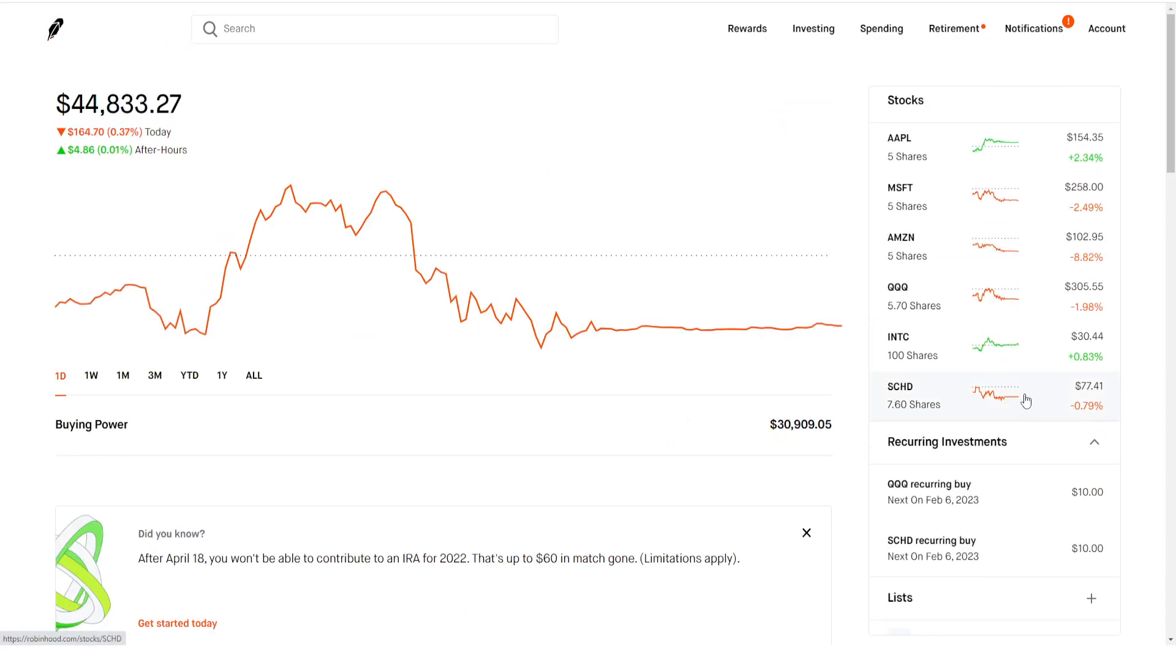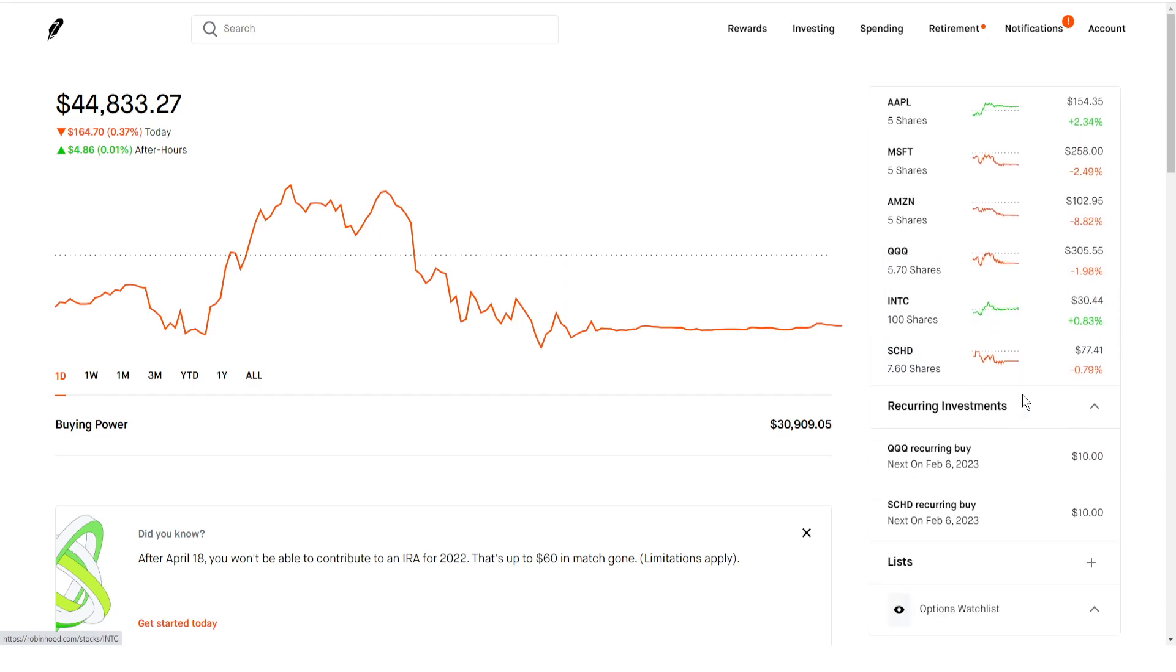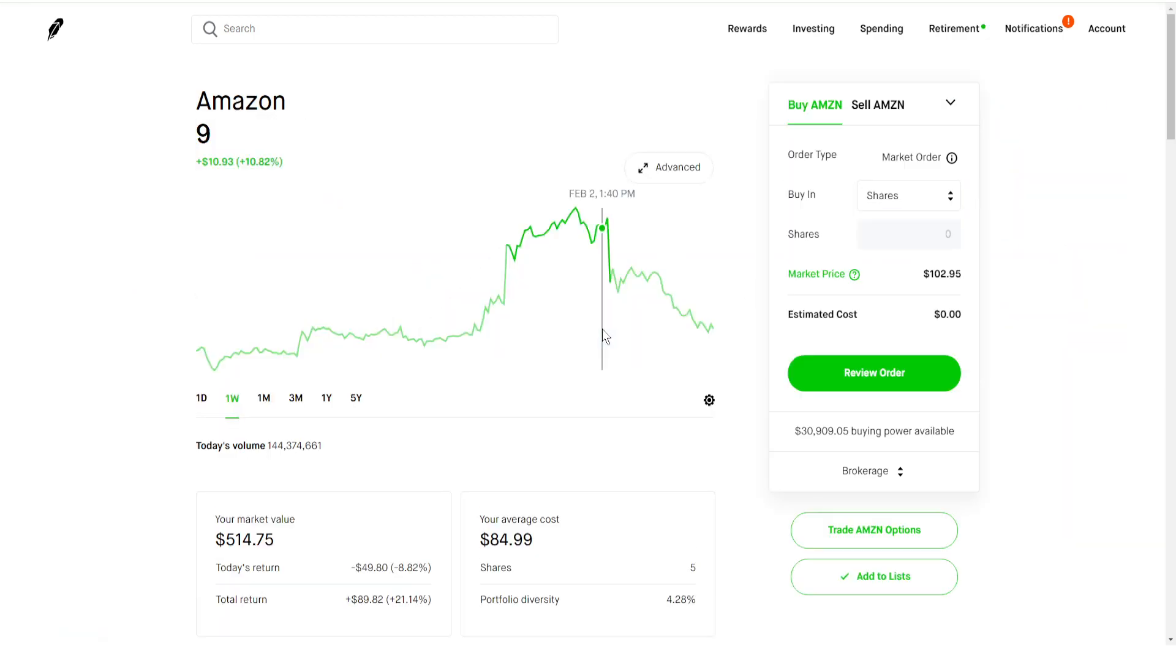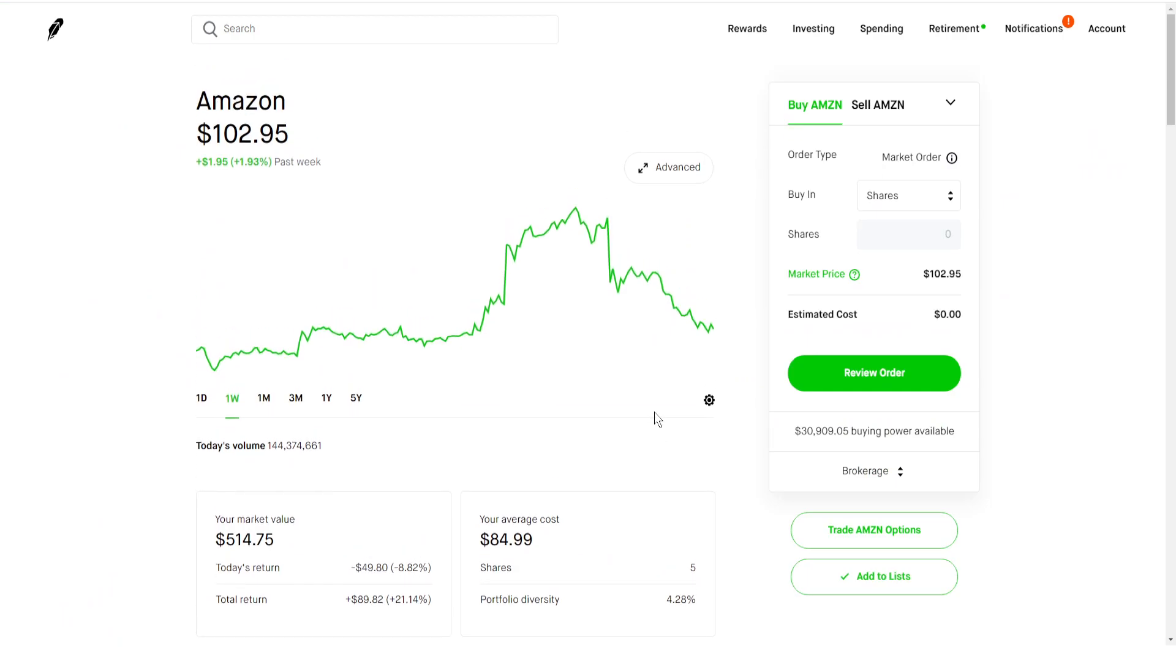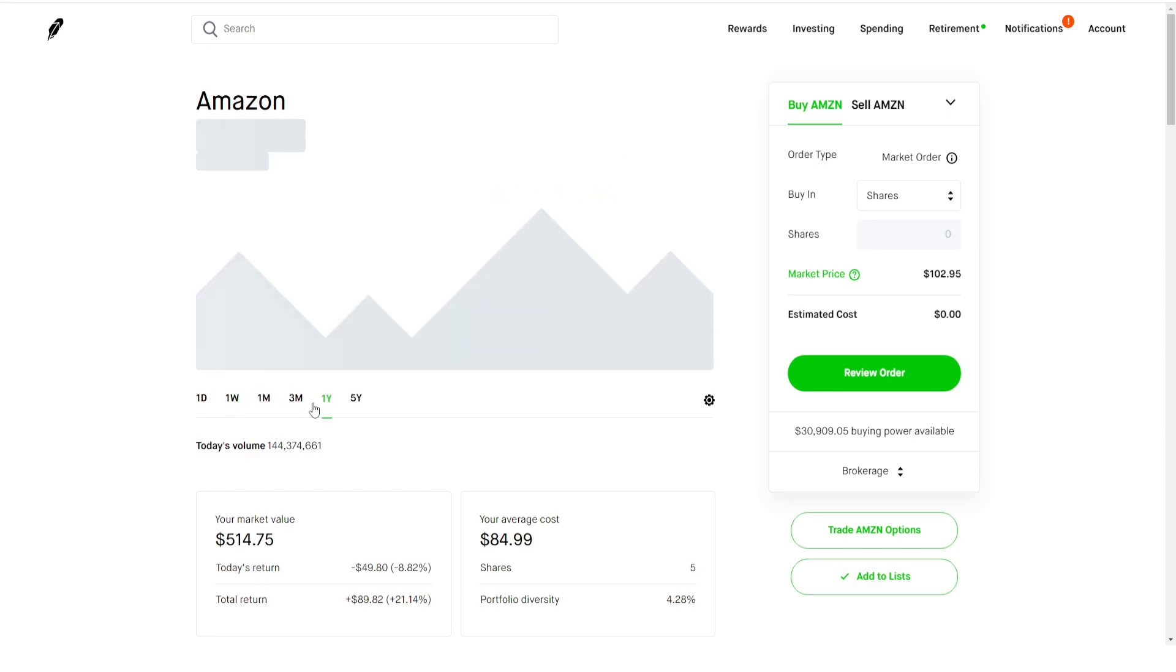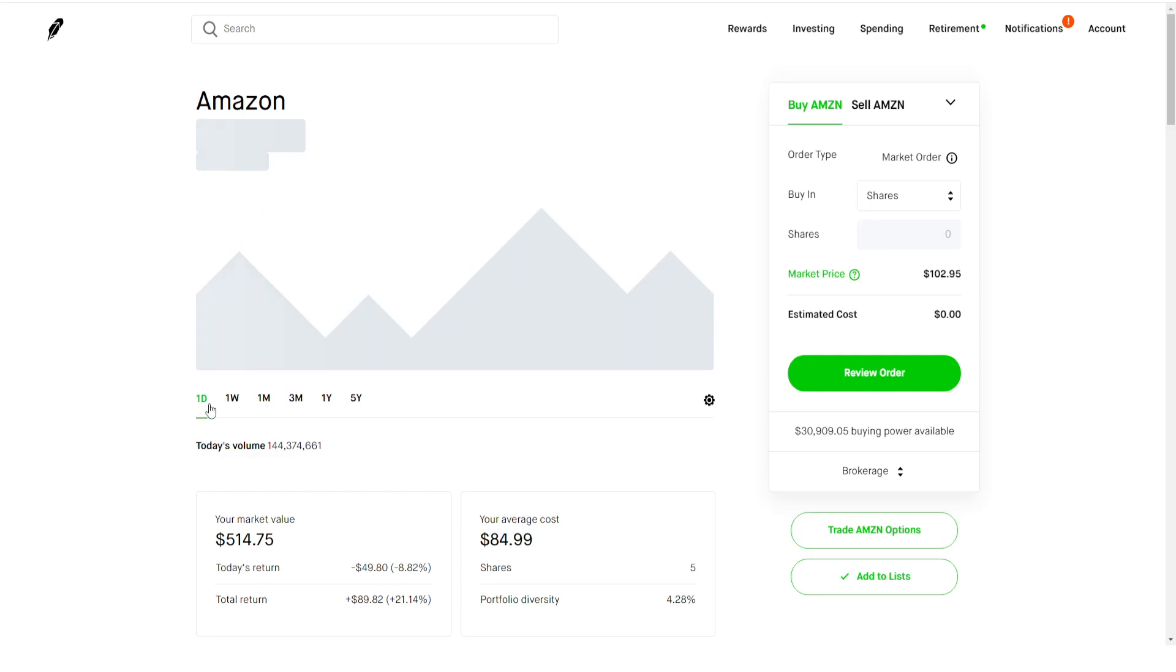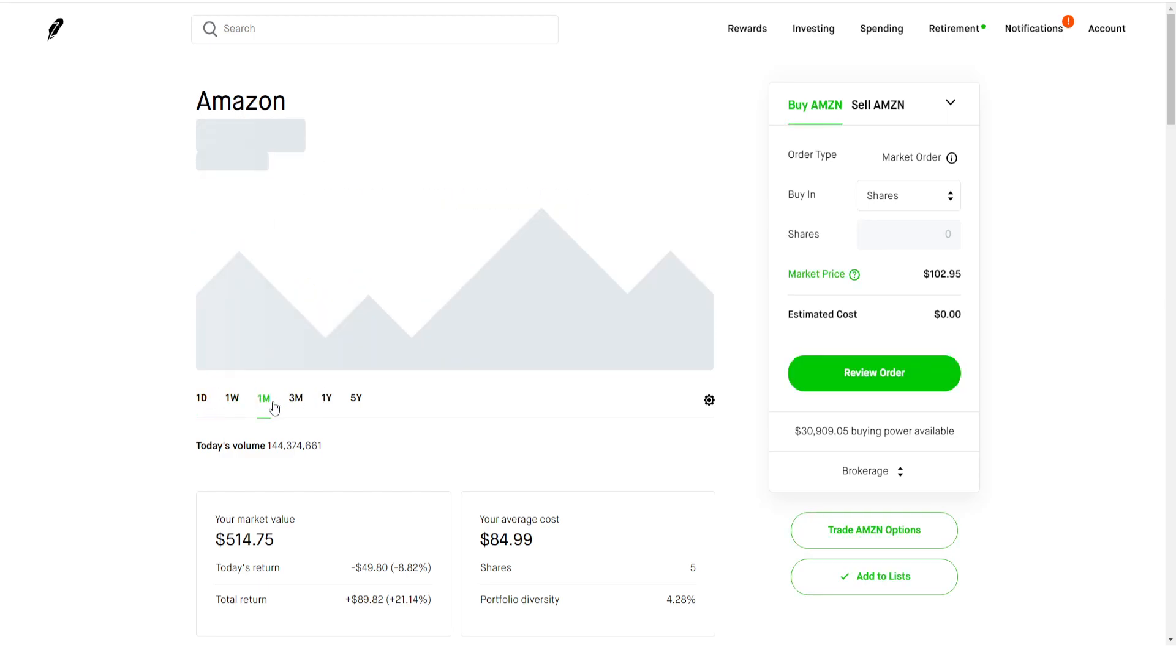Say you're bullish on Amazon. Amazon, amazing company, amazing stock. They have a lot of stuff with cloud computing, huge e-commerce market share, so overall just great stock. It's pretty cheap right now, down 33% in the past year despite the rally that we had this month, up 21%.